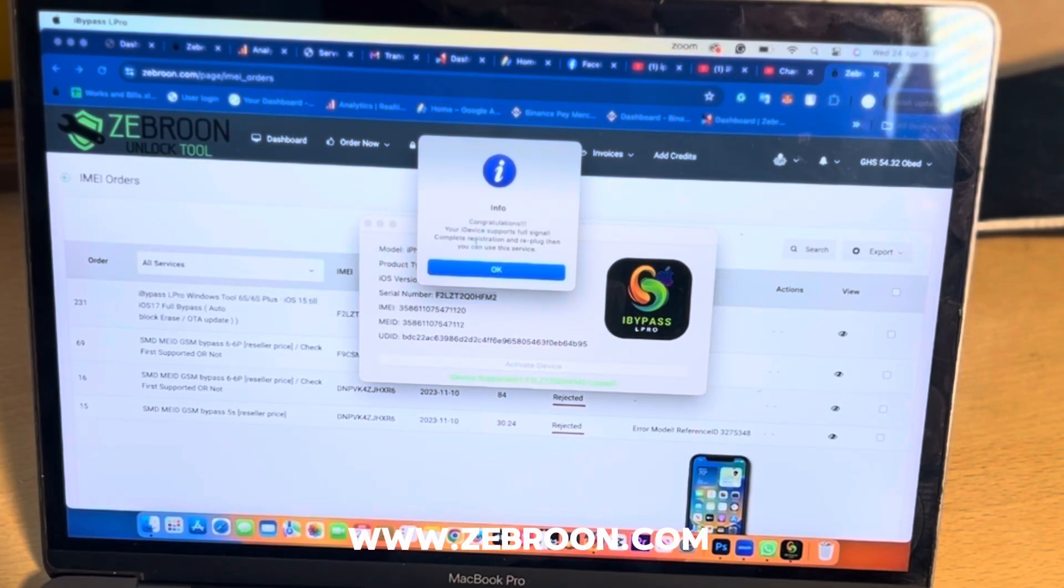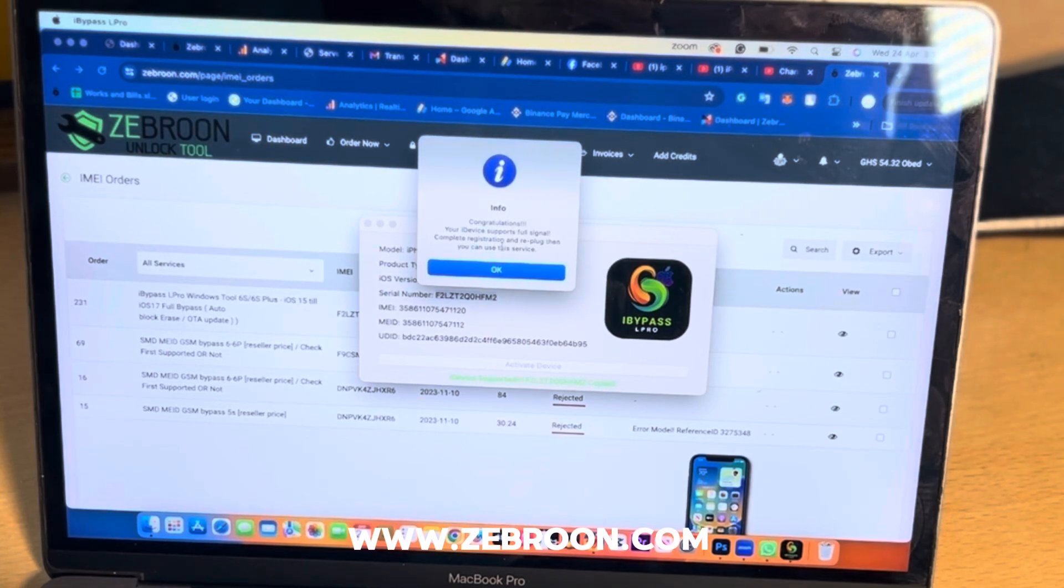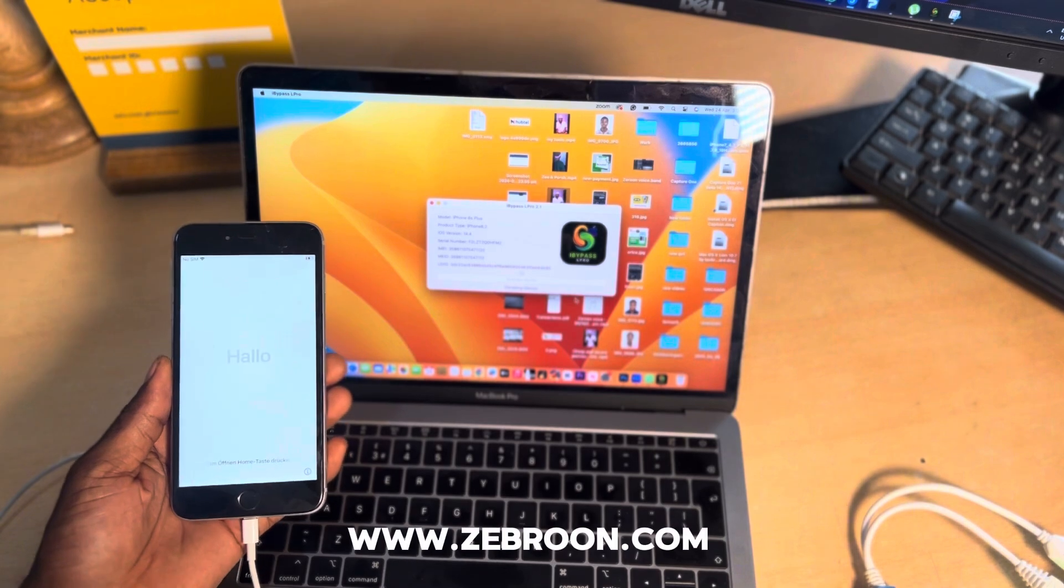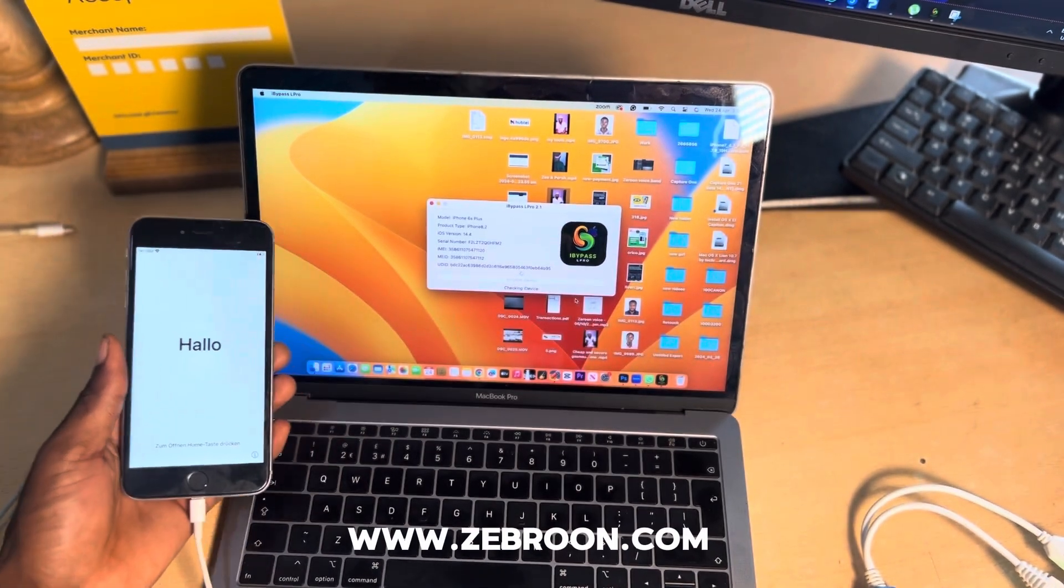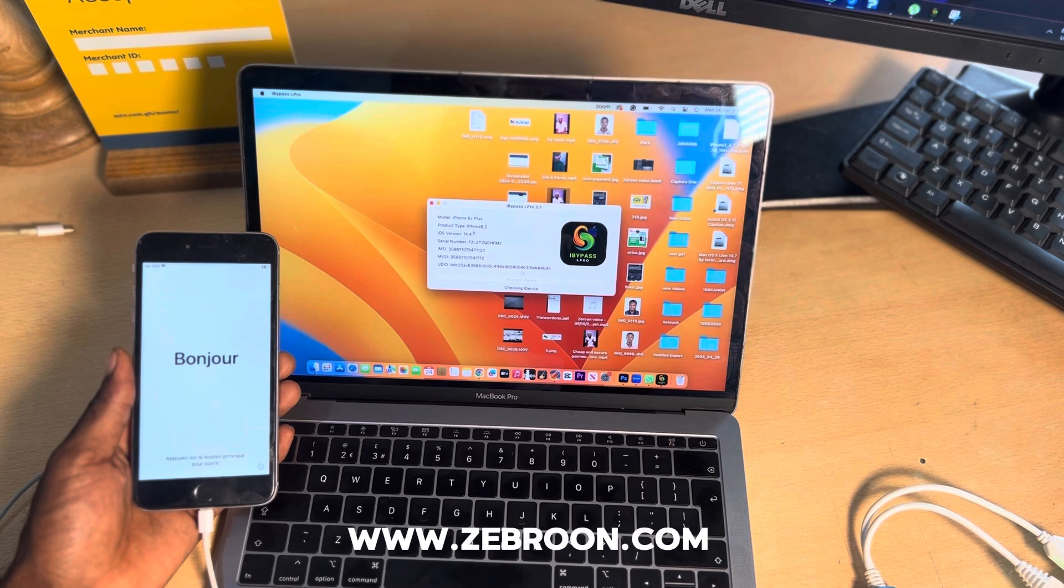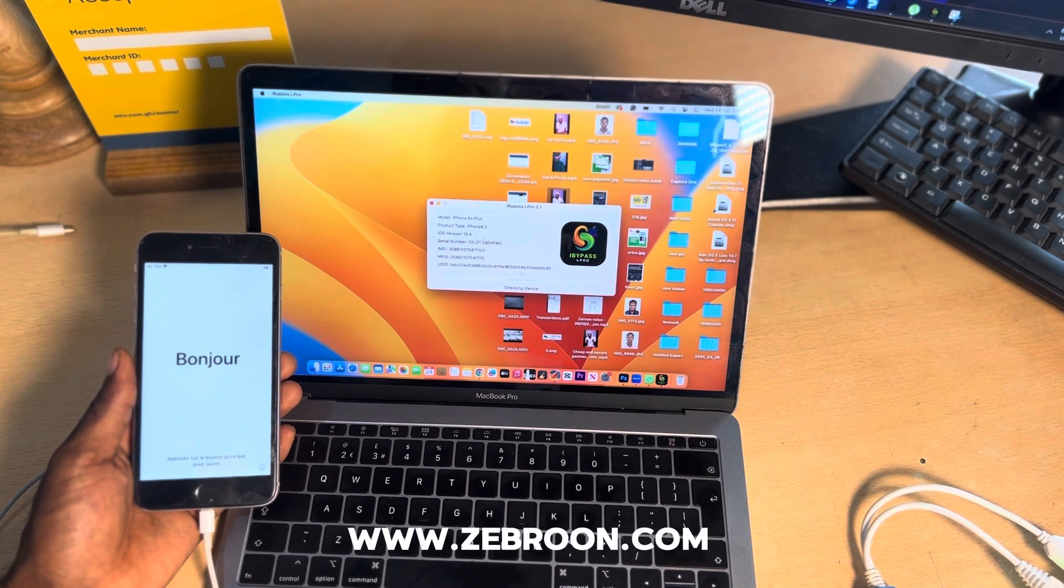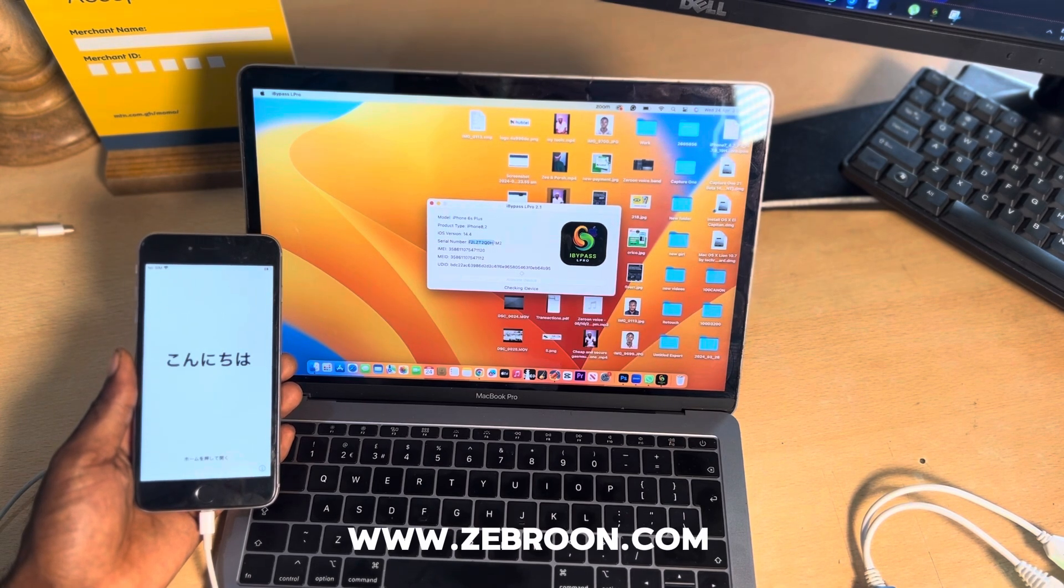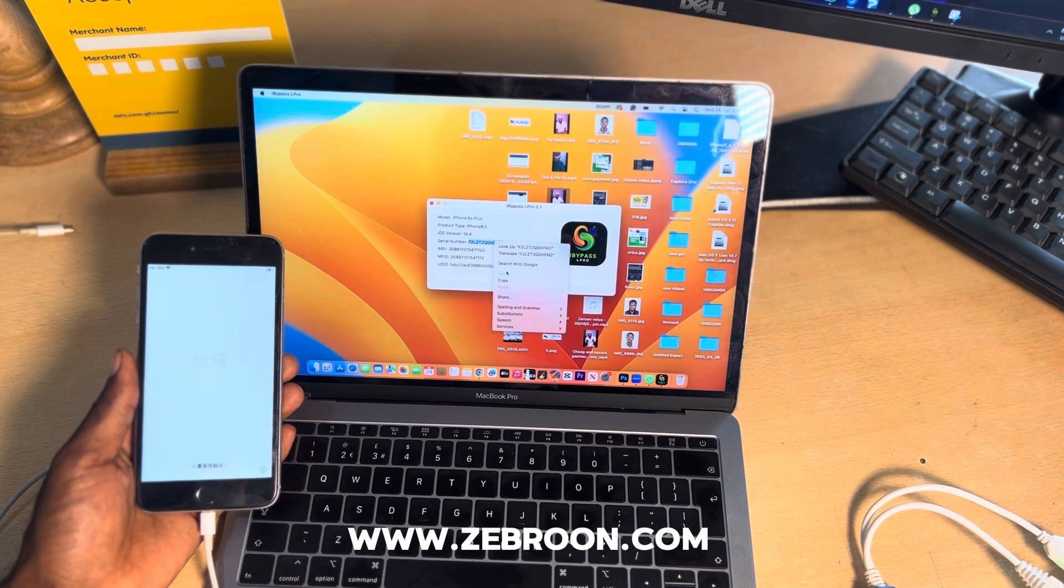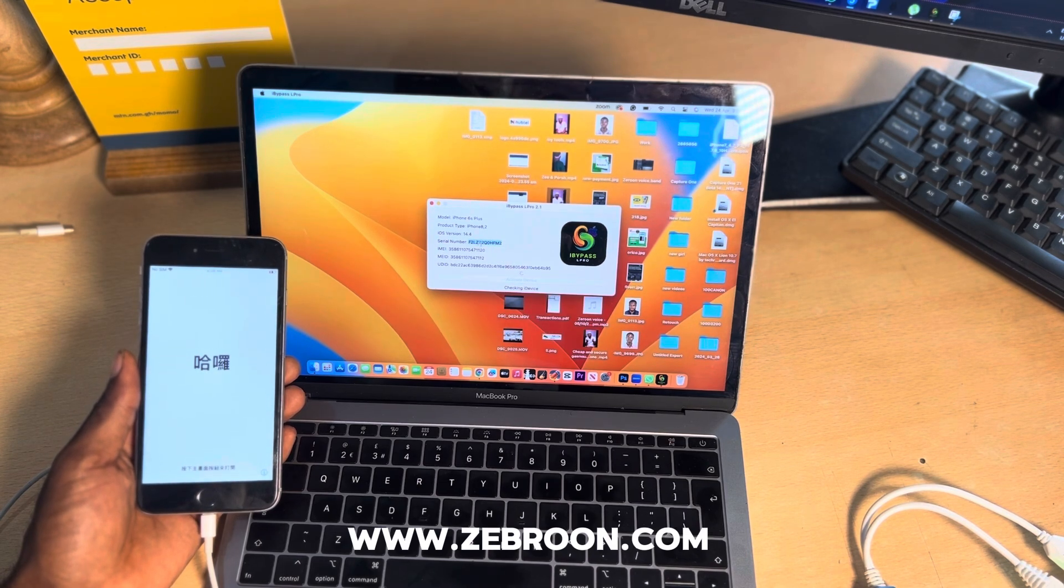This is the message: Congratulations, your phone can be bypassed. Now let's go ahead and copy the serial number of this phone from the software. As you can see, I'm going to copy the serial number right away. After copying it, let's head on to zebron.com.